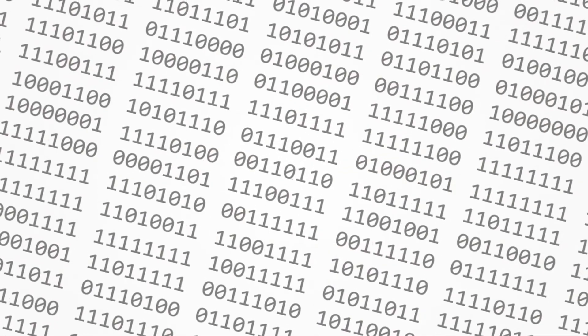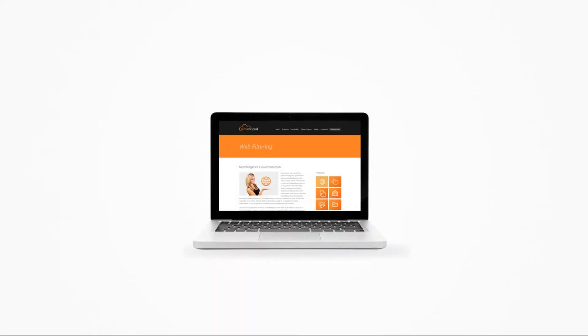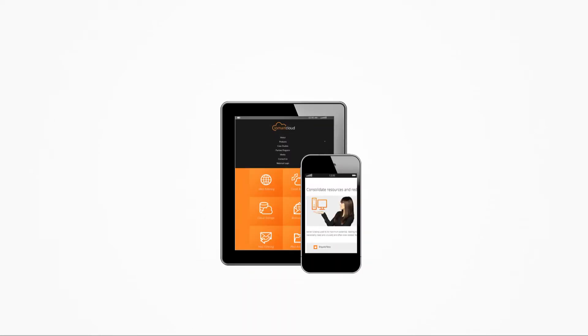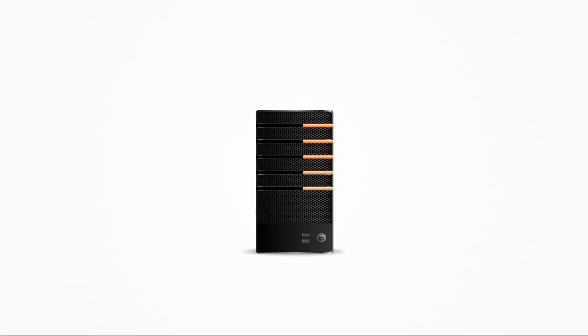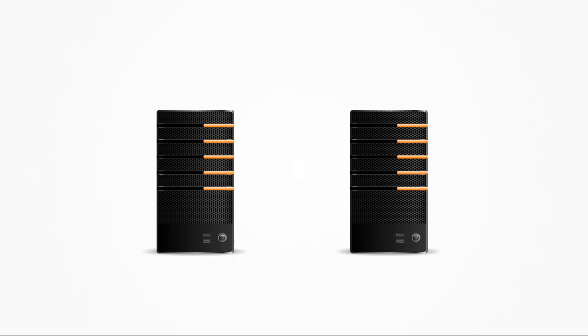Data is everywhere, in every email we send, every report we write, every sale we make, and it's generated by a huge array of devices. Capturing and analyzing this data is the lifeblood of business, therefore protecting it is vital.